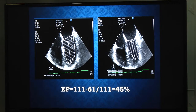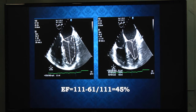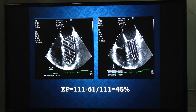EF as a volumetric measurement is calculated using diastolic and systolic volumes in the four-chamber or two-chamber view. If using the four-chamber view, foreshortening should be avoided by retroflexing the probe, or the two-chamber view can be used. The LV apical cavity should be included when calculating ejection fraction.